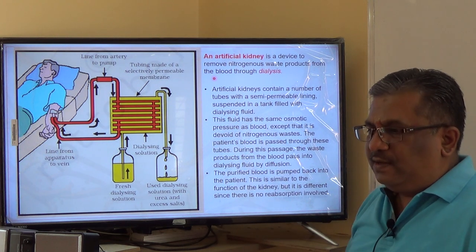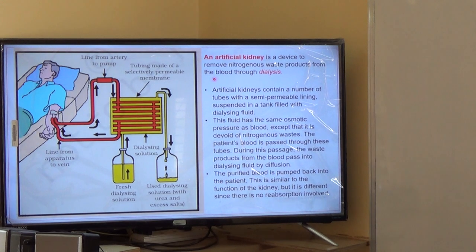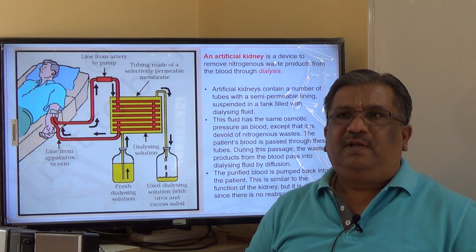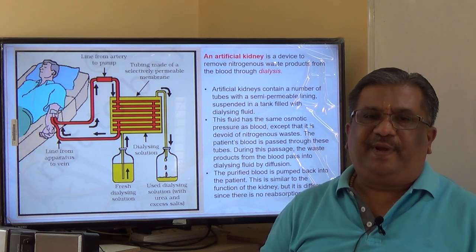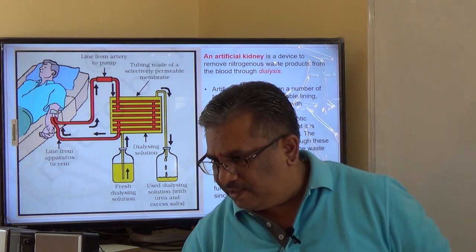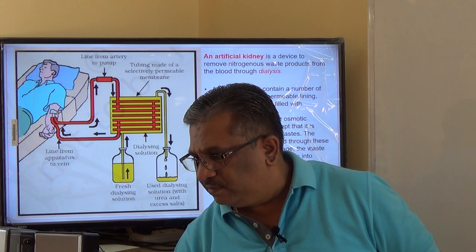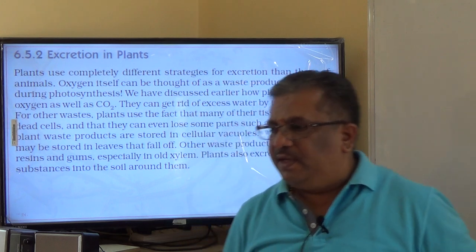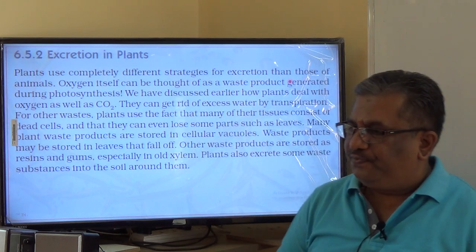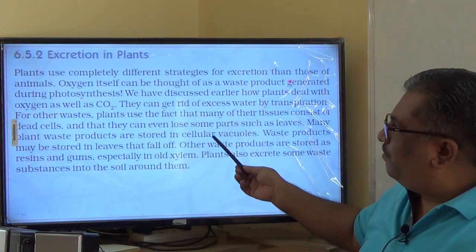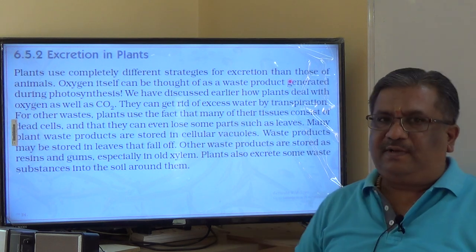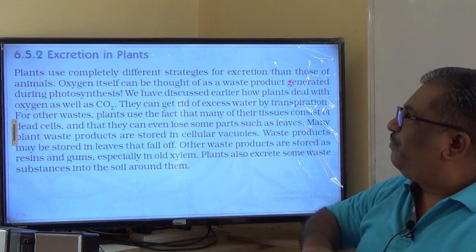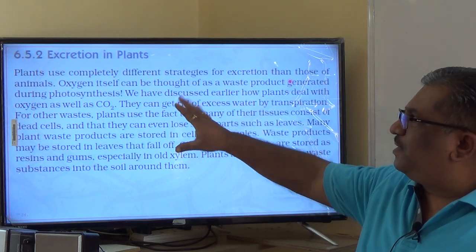Now let us discuss excretion in plants. This last paragraph in your textbook is very important. The waste products excreted by plants include: carbon dioxide, oxygen, resins, gums, yellowing leaves that wilt off — all these are waste substances excreted from trees.